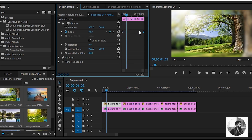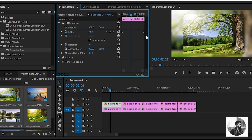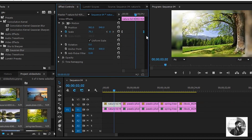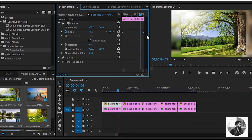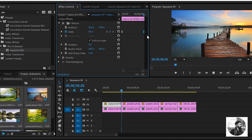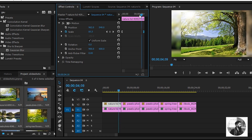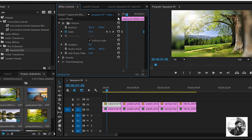Photo slightly zoom. By the way, I will save you. Motion. Copy. Ctrl C. The rest of layer. Ctrl V.